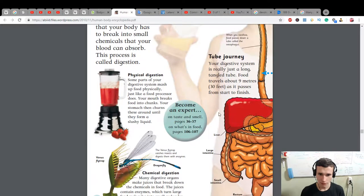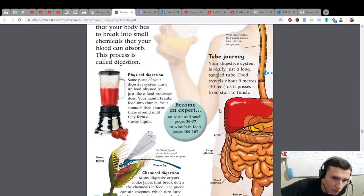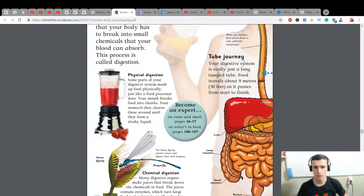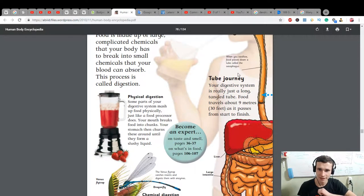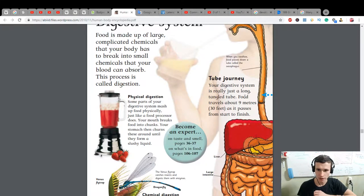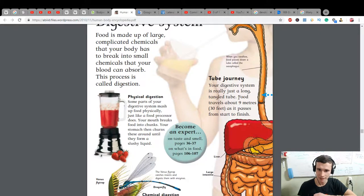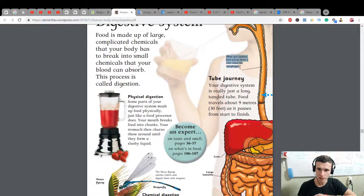Tube journey: your digestive system is really just a long tangled tube. Food travels about 9 meters (30 feet) as it passes from start to finish. When you swallow, food passes down a tube called the esophagus.